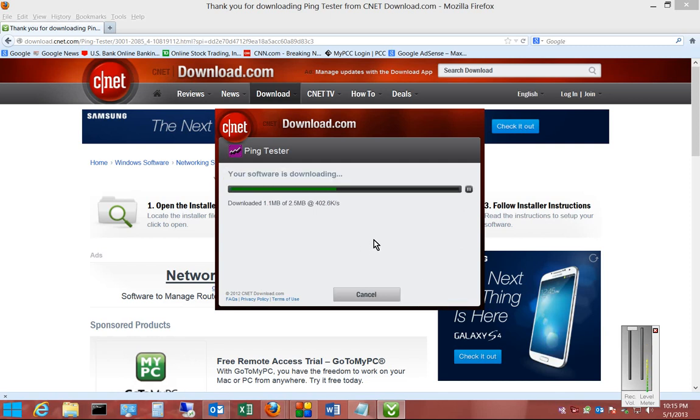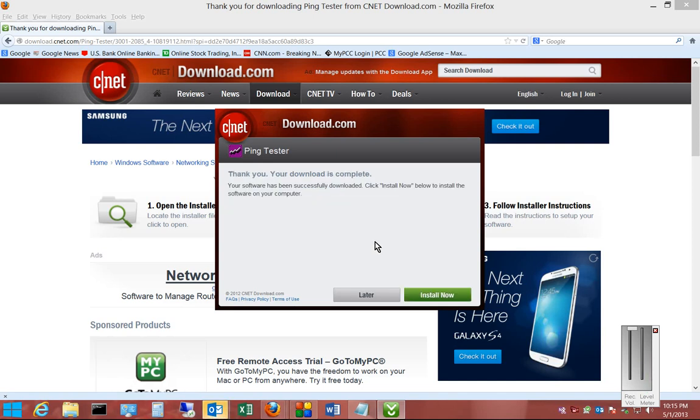From here, the software is downloading. And then it says Thank You, and you can install now. So at this point, you are safe from getting any additional spyware. But that is the way how you can block spyware and crapware from getting installed.